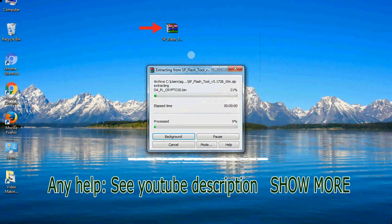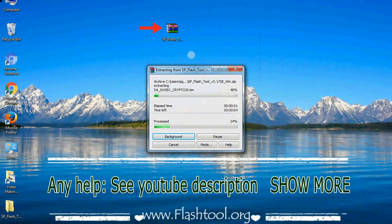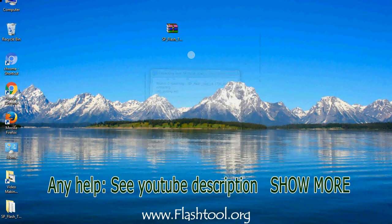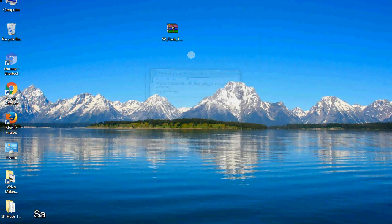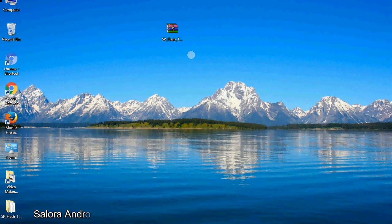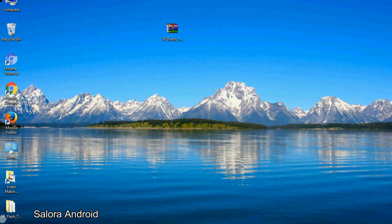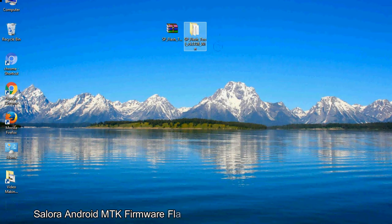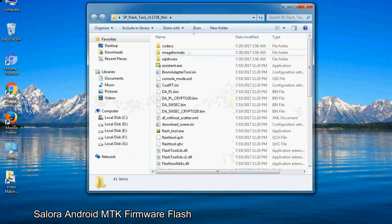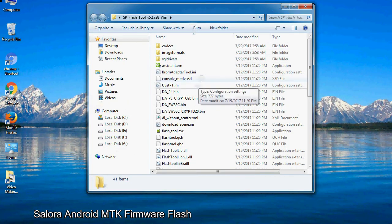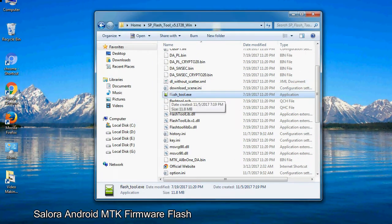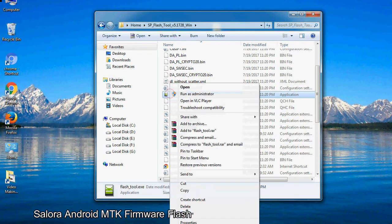Unzip smartphone flash tool. You will get the following folder files. Open the folder. Now, right click on flashtool.exe and run it as administrator to start.